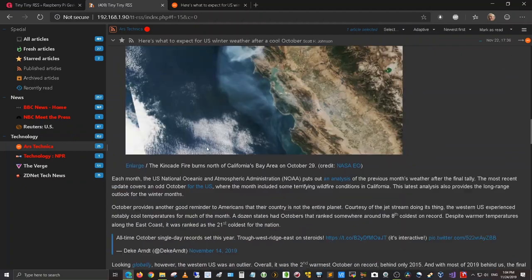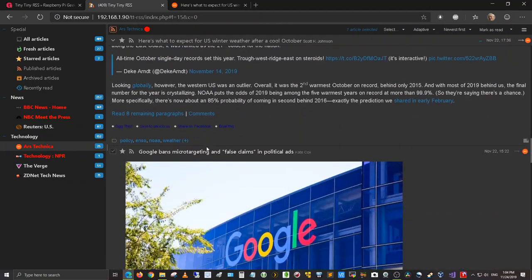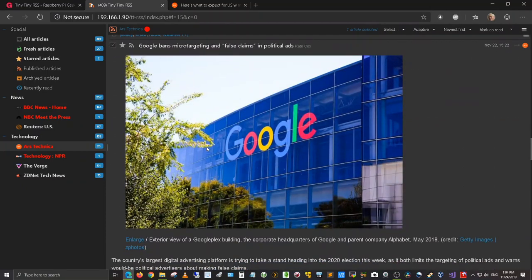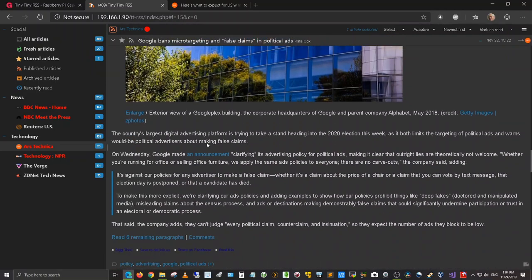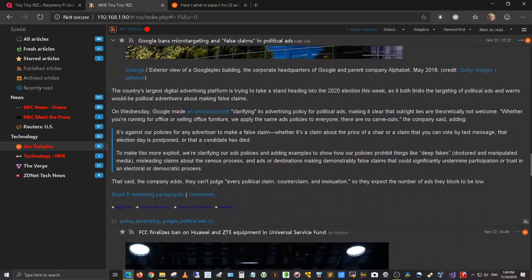And then I can scroll on down, look at other articles. Here's an article for Google bans micro targeting and false claims and political ads.